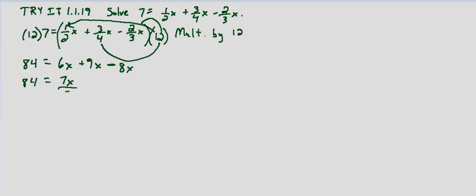And then last but not least, we divide both sides by 7. And we end up with 84 divided by 7 is 12. And we have x on the right-hand side. So we're given a solution of x equals 12.